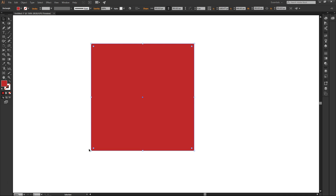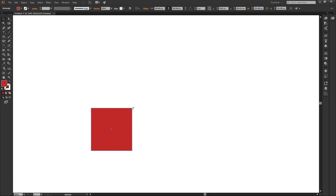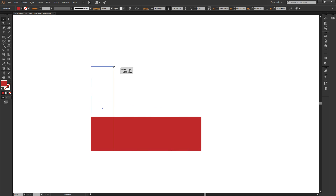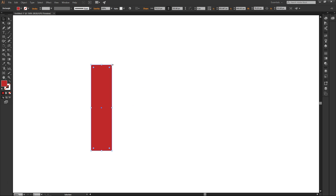If you move the cursor to one of the extreme corners, you will see that the cursor changes to a diagonal line with an arrow at each opposite end. This means you can resize the object. Now if I click, hold, and drag, I can easily resize the object — I can make it short, wide, tall, narrow, whatever I want.